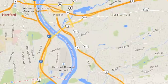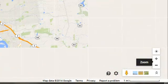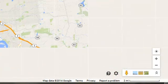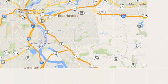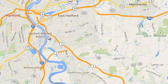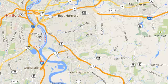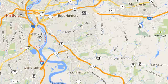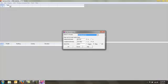Once it's located it, we can right-click in the area of interest, in this case again Hartford, Connecticut, and say what's here. When we do that it gives us the latitude and longitude of Hartford, Connecticut.